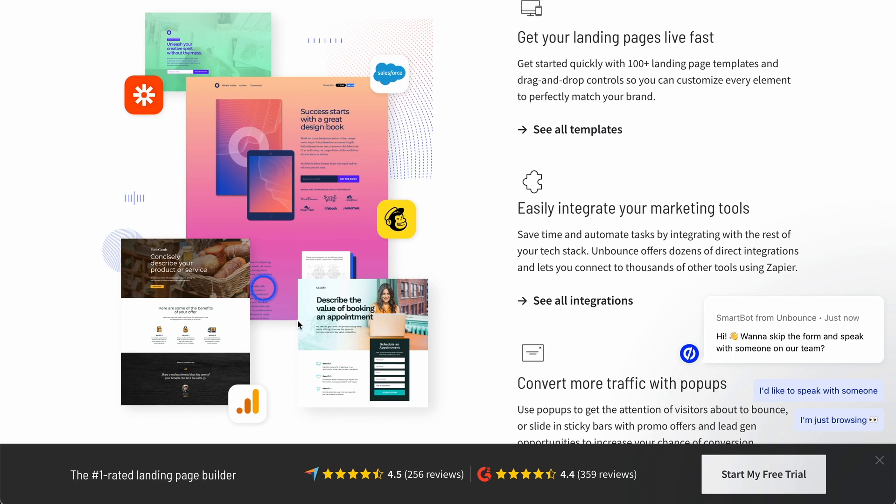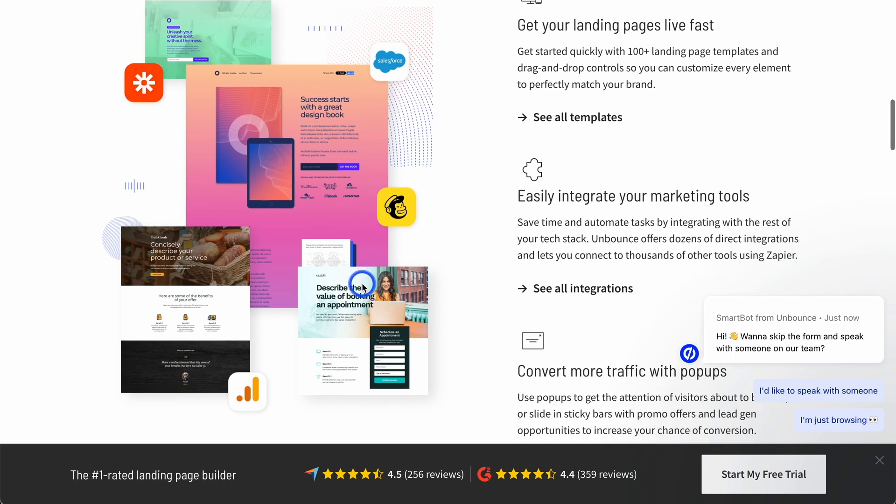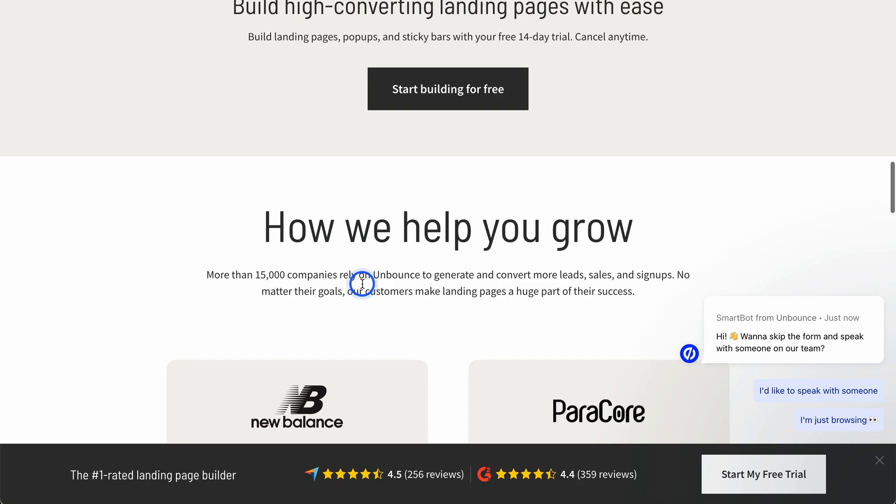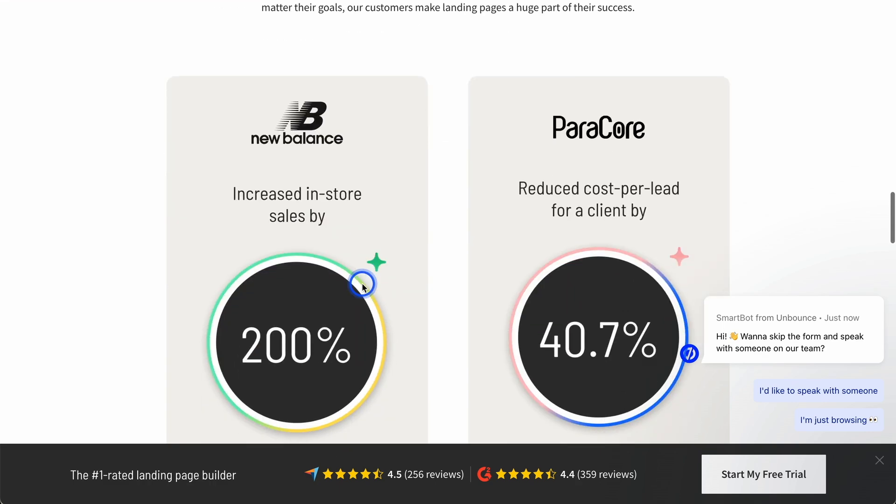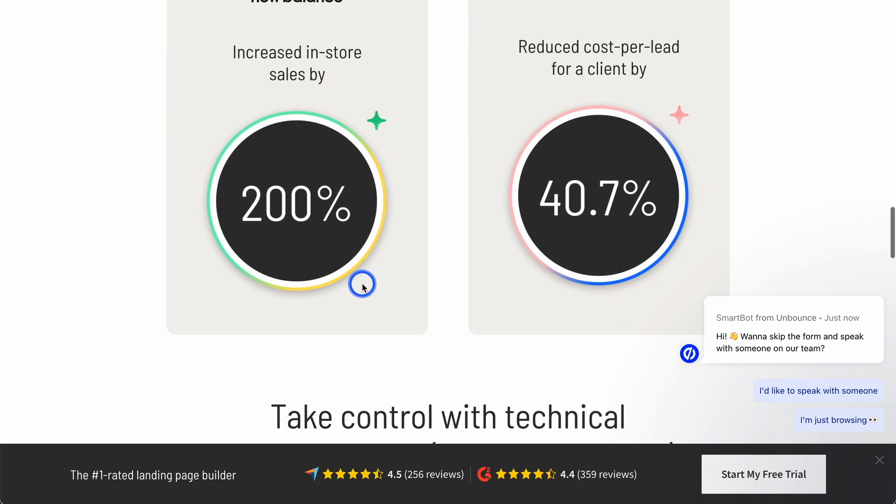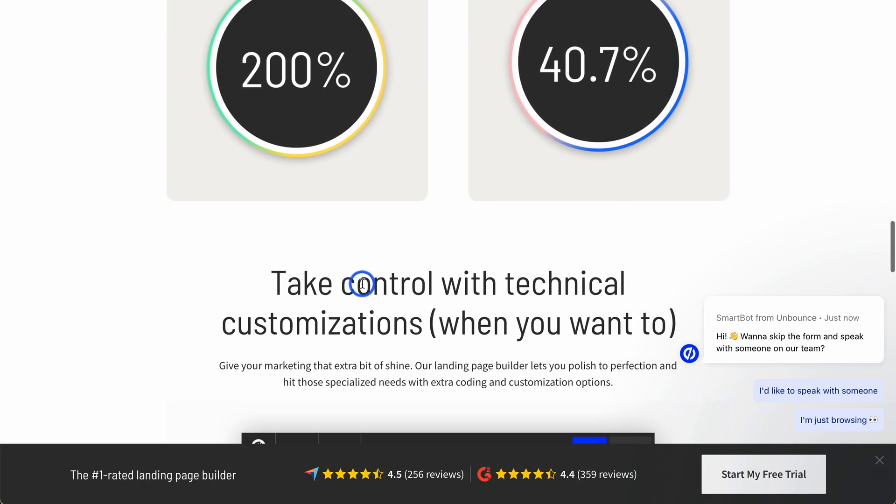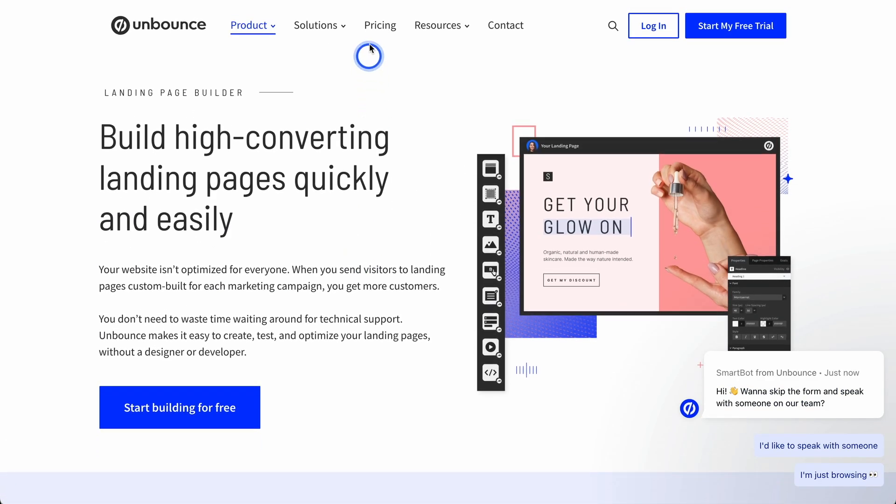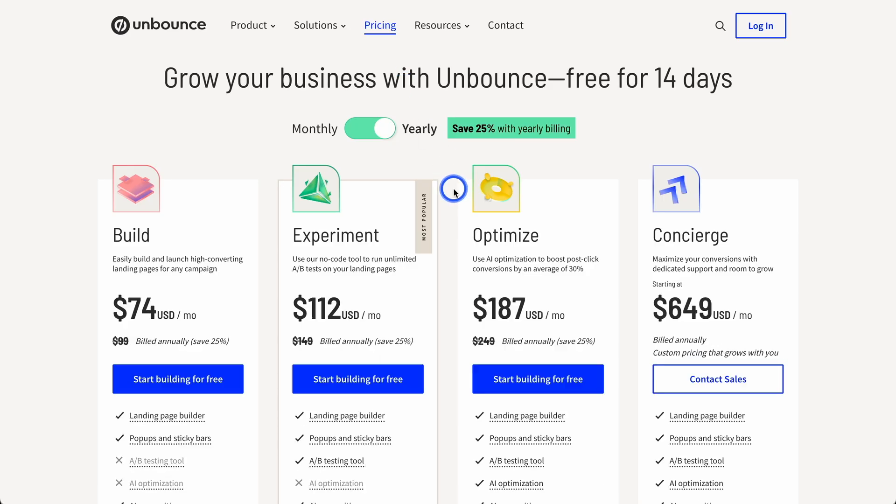And the pages that they have on Unbounce are really nice. And I think one of the biggest things here with Unbounce, although we'll look at the pricing in a second, is the A-B testing. In fact, we'll go to pricing now.